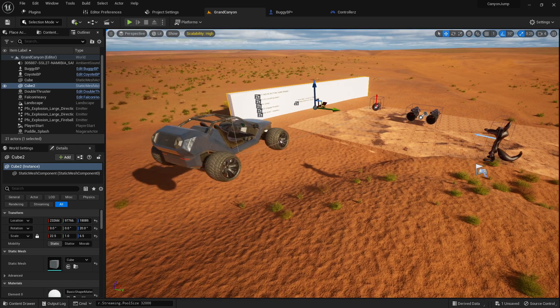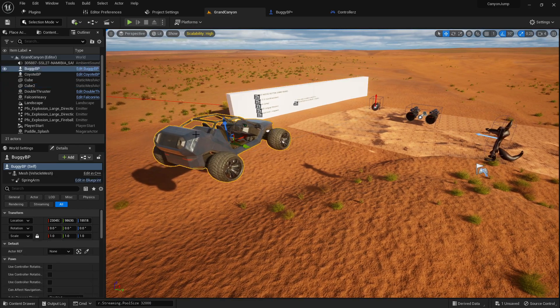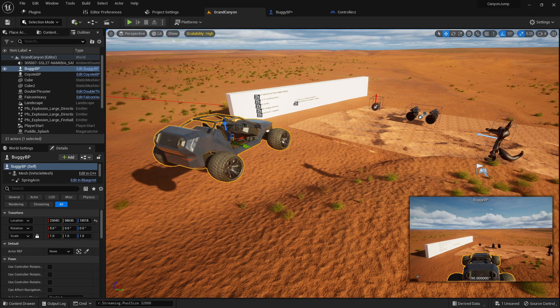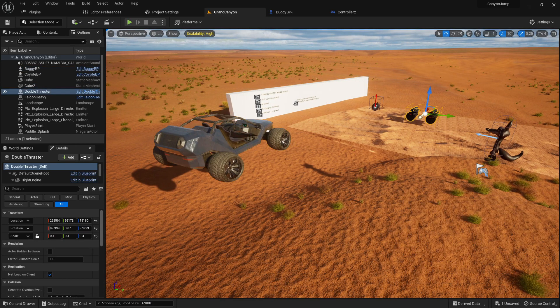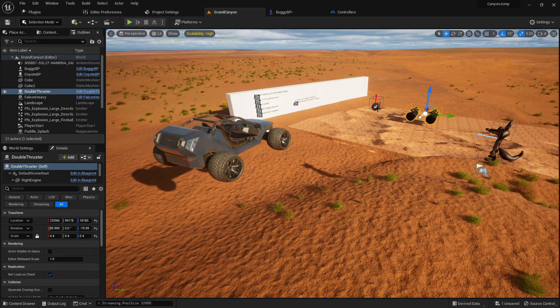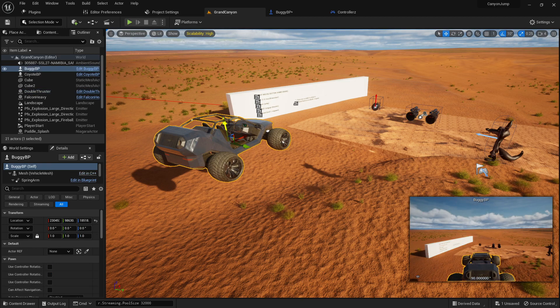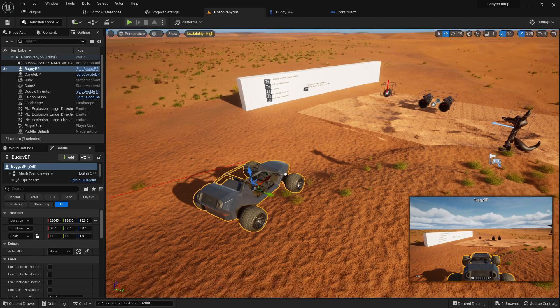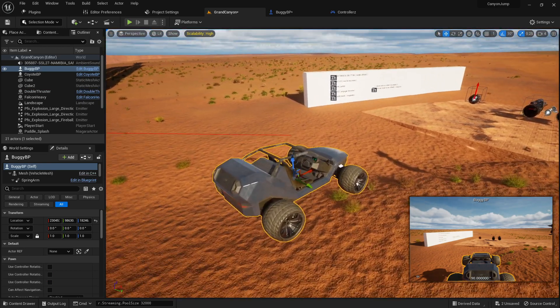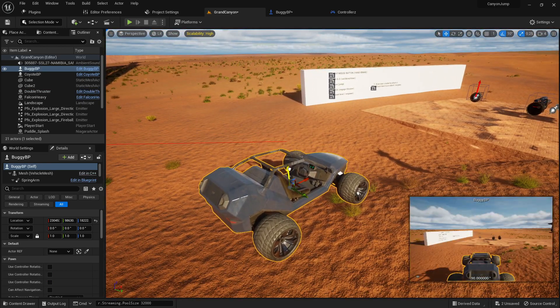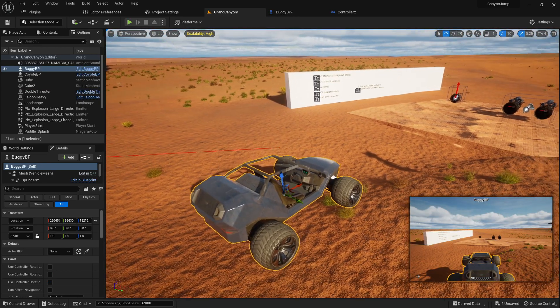So for example, if you wanted to get an actor reference of this blueprint here, this one's called the double thruster, whilst you were within the blueprint for my buggy blueprint...